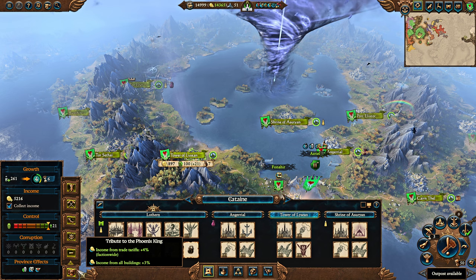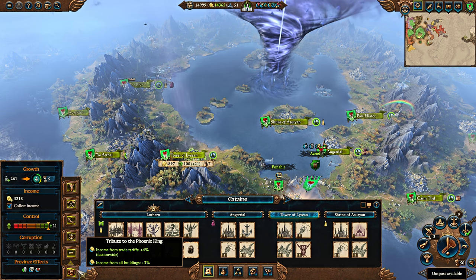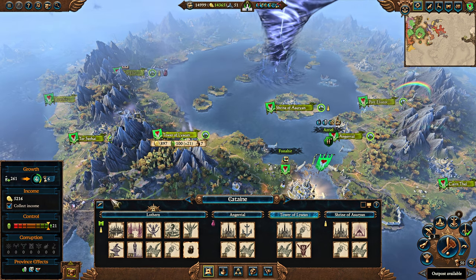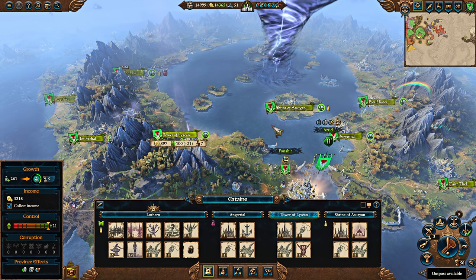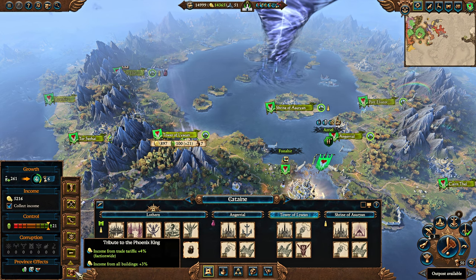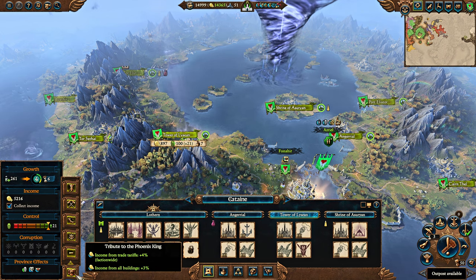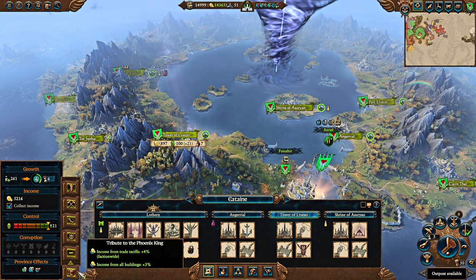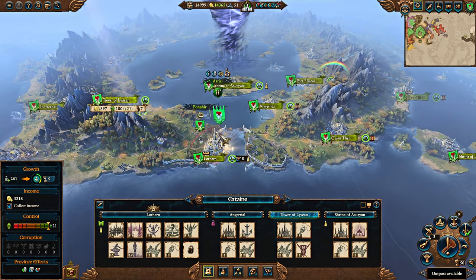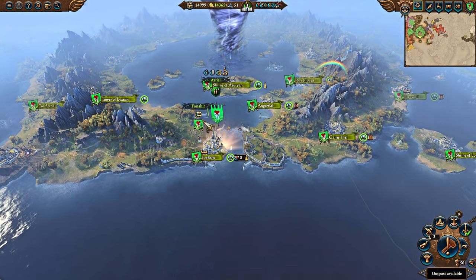There are more ways to get income from trade tariffs. There are commandments like the High Elves have — the Tribute to the Phoenix King — which gives you 4% from trade tariffs. There are buildings, and there are heroes, including the nobles.